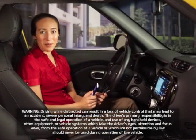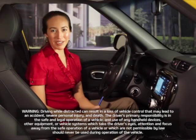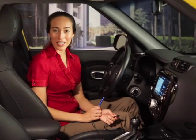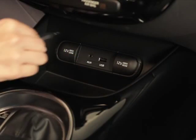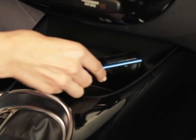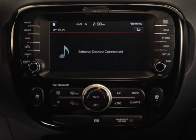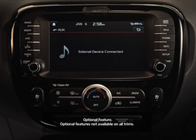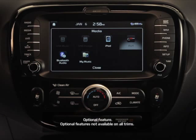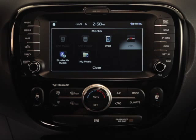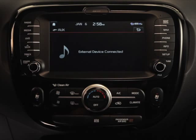With an ordinary auxiliary cable, you can connect a whole slew of devices to your Kia and play them through the audio system. Just use the cable to connect them to the auxiliary jack. To play music from a device connected in this way, press the media key on the left hand side of the head unit, then press the desired media source on the touch screen.